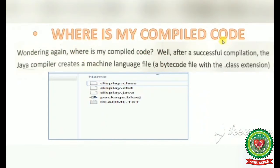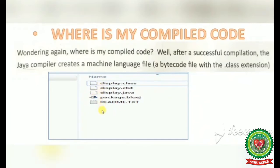Where is my compiled code saved? When you compile your program, the Java compiler creates a machine language bytecode file with .class extension. This file is saved in your project folder alongside your other project files. It is generated when your program is compiled.